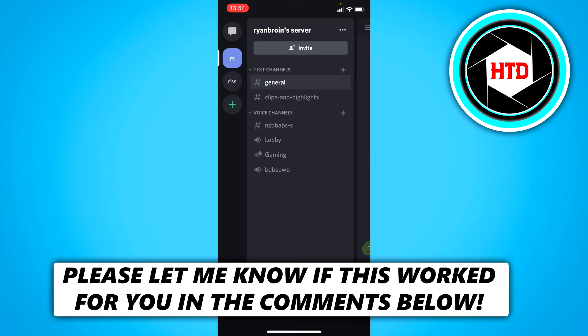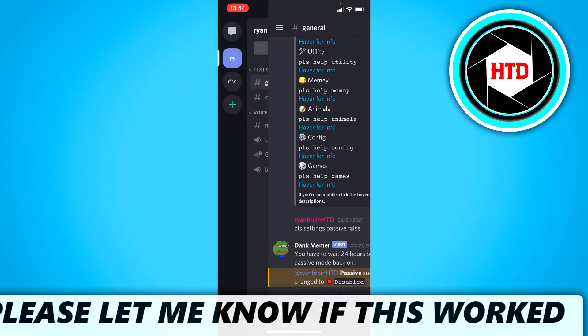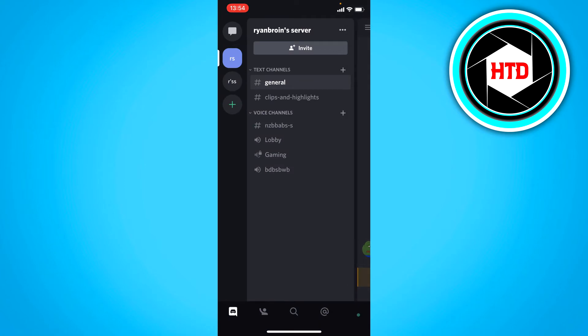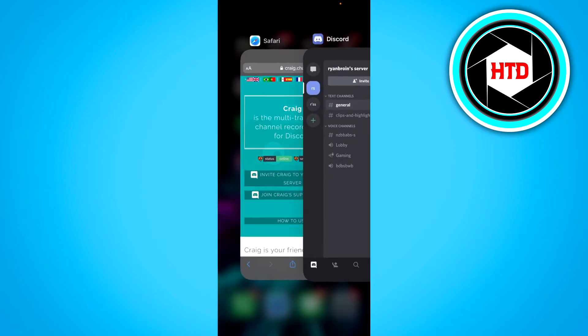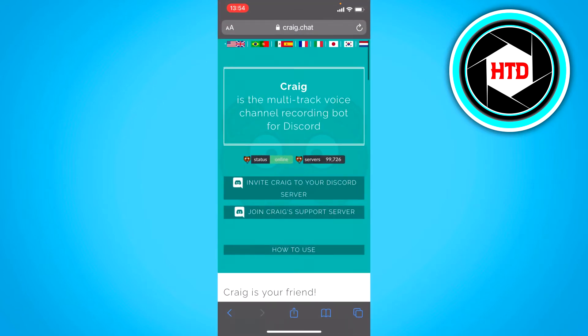Now what you actually want to do instead of just recording your screen or something like that, you can actually invite a bot in your server that records the audio for you. So this bot right here is called Craig.